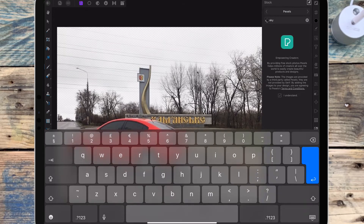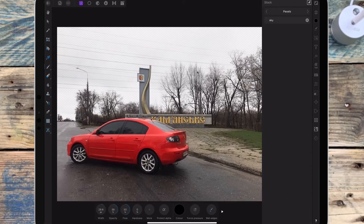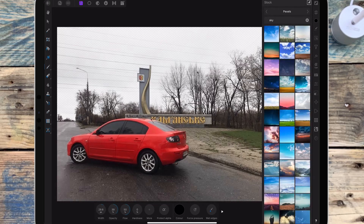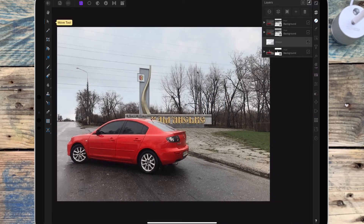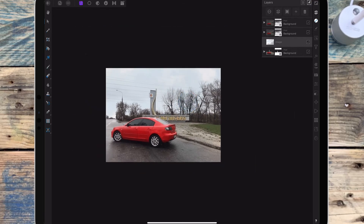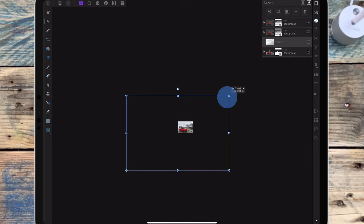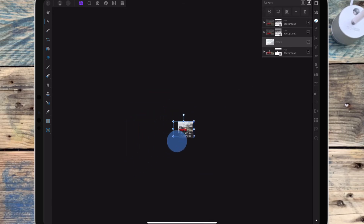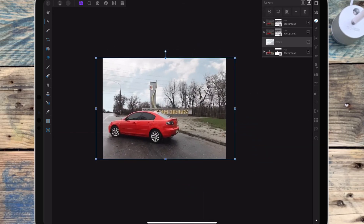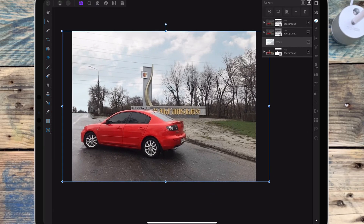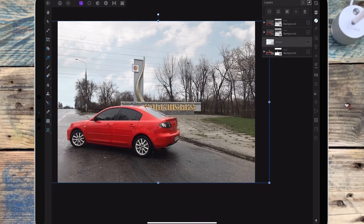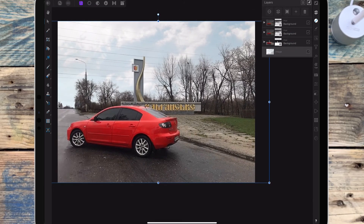Then I'm finding the sky, and again because the picture is quite bright I want to find a bright sky. I'm resizing it and then dragging that to the bottom of the layers.